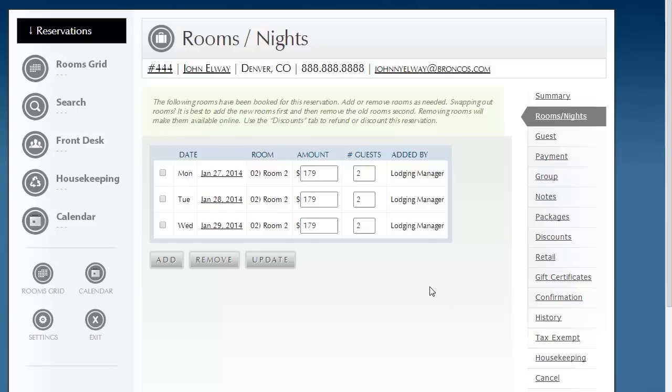There are two ways to do this. I'm going to start on a reservation, going to the Rooms and Nights tab.